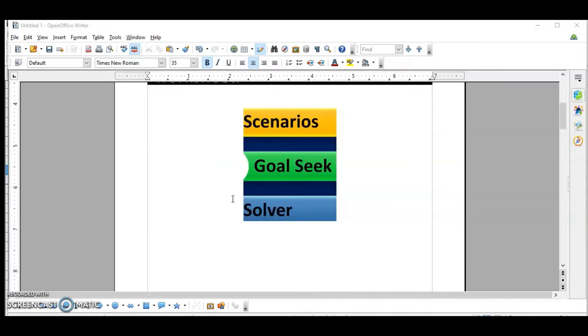In Calc, we are going to learn about Scenarios, Goal Seek, and Solver, which are What-If Analysis tools. We will learn them one by one.